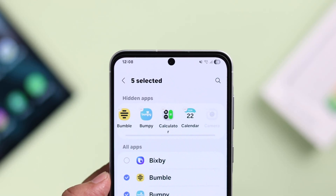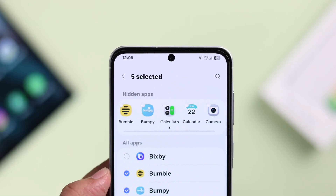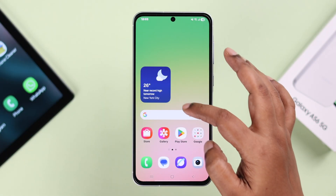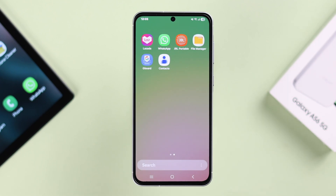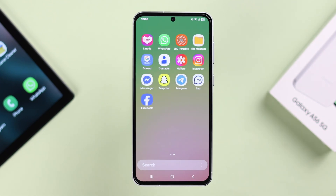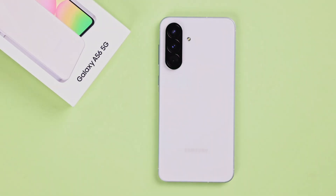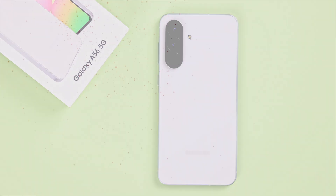If you need to quickly hide or unhide some sensitive apps from the app and home screen on your Galaxy A56, without Secure Folder or any third-party app, let's see how to do that.